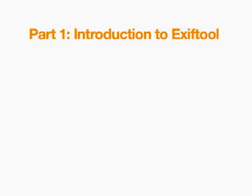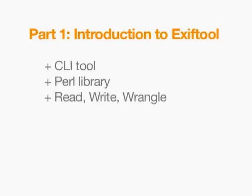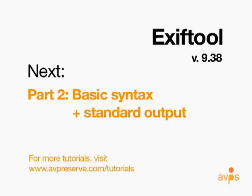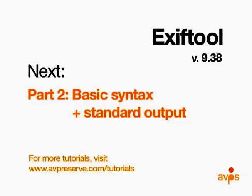Now that we have a basic understanding of the types of metadata ExifTool can read and write, and how this information is used, we can start becoming familiar with the tool's command line iteration. Please continue on to the second video in this series to learn ExifTool's basic command syntax and standard output.